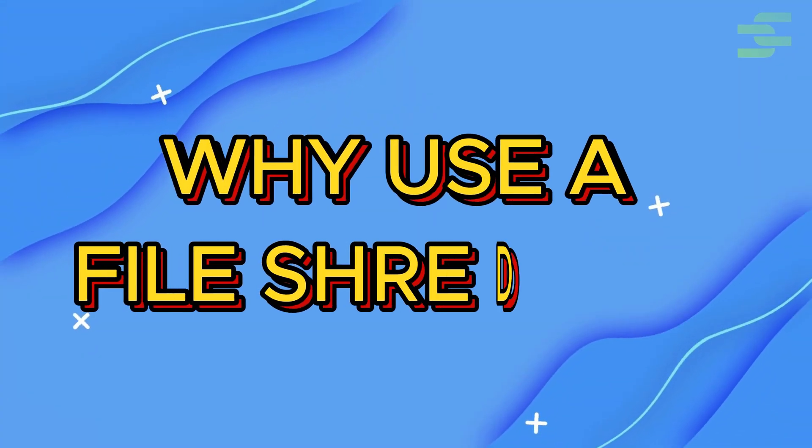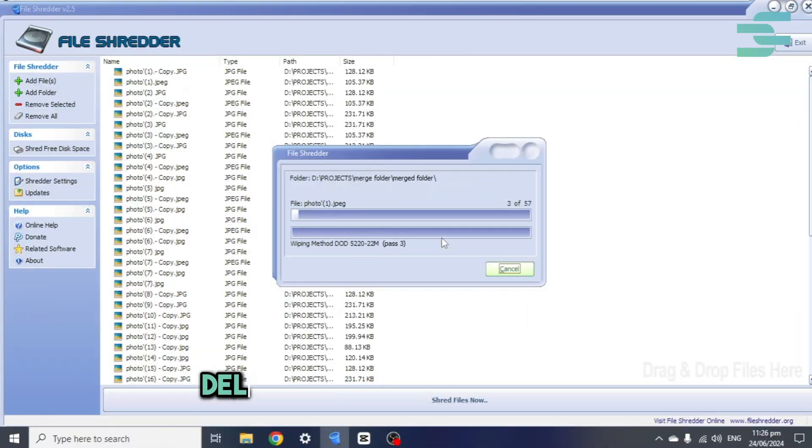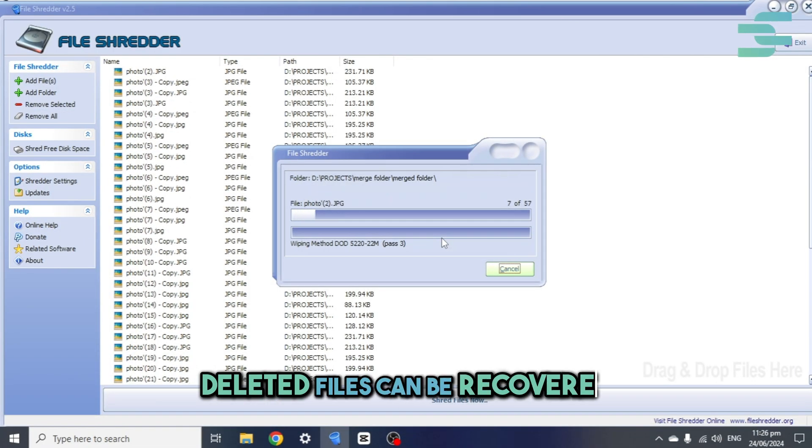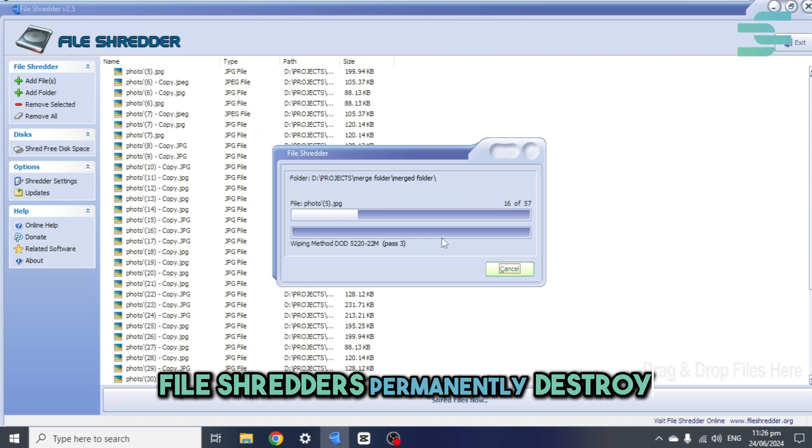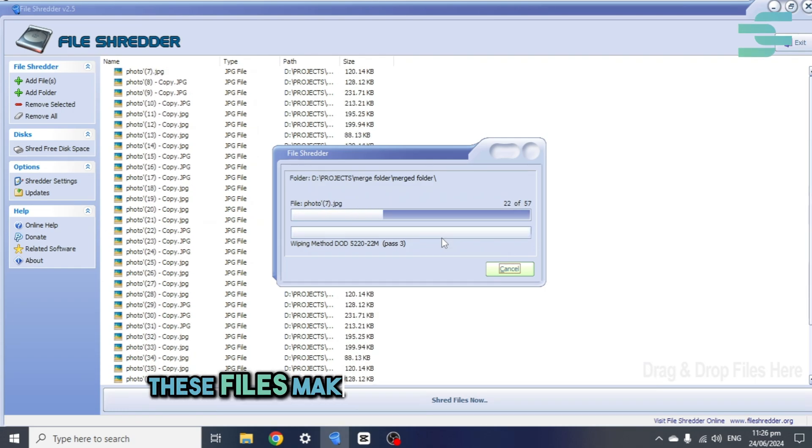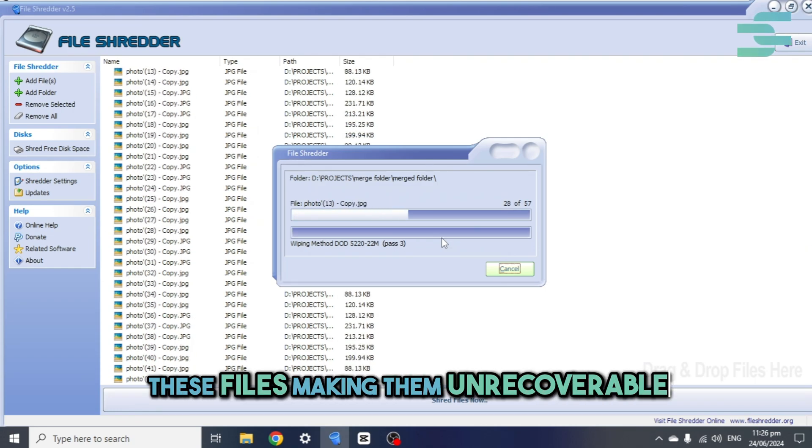Why use a file shredder? Deleted files can be recovered. File shredders permanently destroy these files, making them unrecoverable.